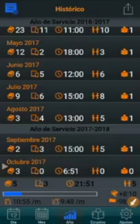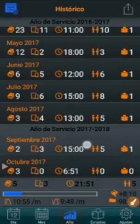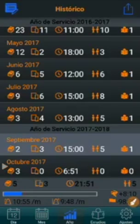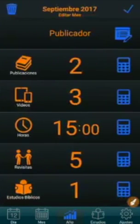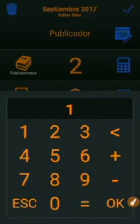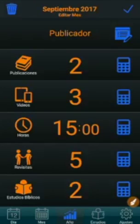If we want to modify a month, we must first select it. In this example we will modify the September month. Select it, then press the top left button, and we can modify the data as well. Confirm with the top right button.